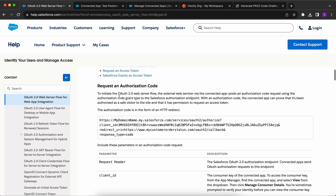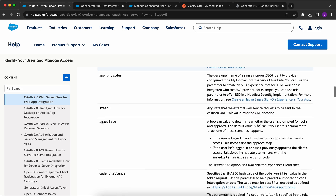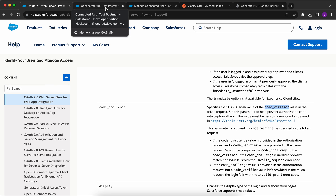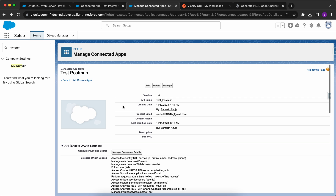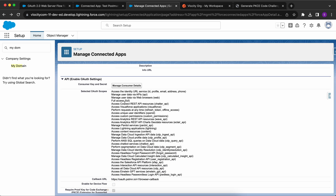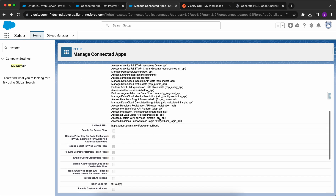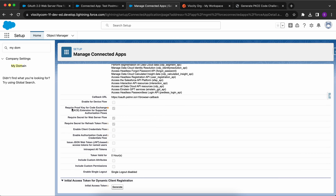Now let's see a demo. In the OAuth 2.0 web server flow, the first step is requesting an authorization code. We need to pass certain parameters, plus an extra parameter - the code challenge - which is the SHA256 hash value of the code verifier. The code verifier is a random string. Before making the authorization request, let me go to the connected app I've created. For testing purposes I've provided all the scopes and a callback URL.